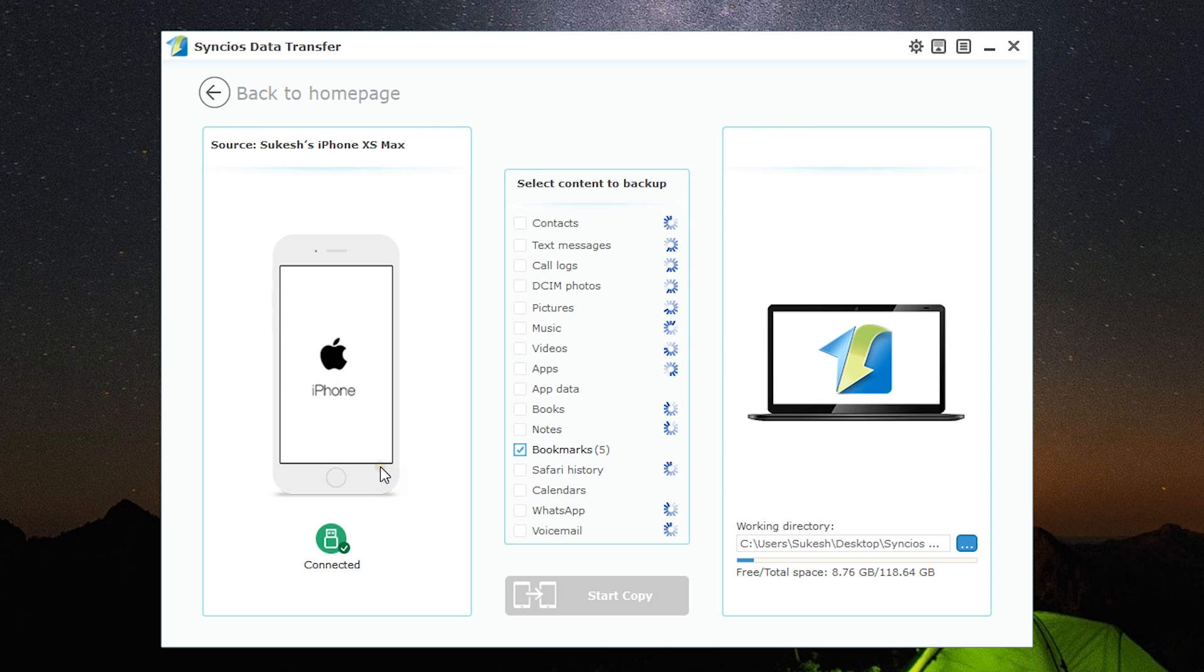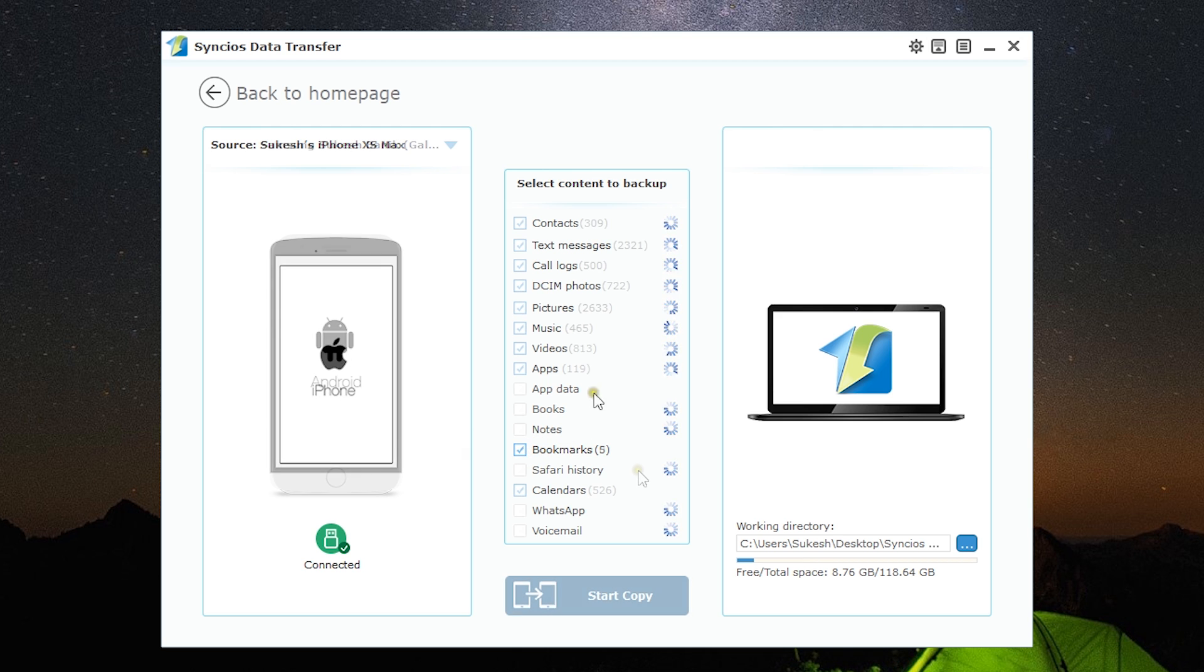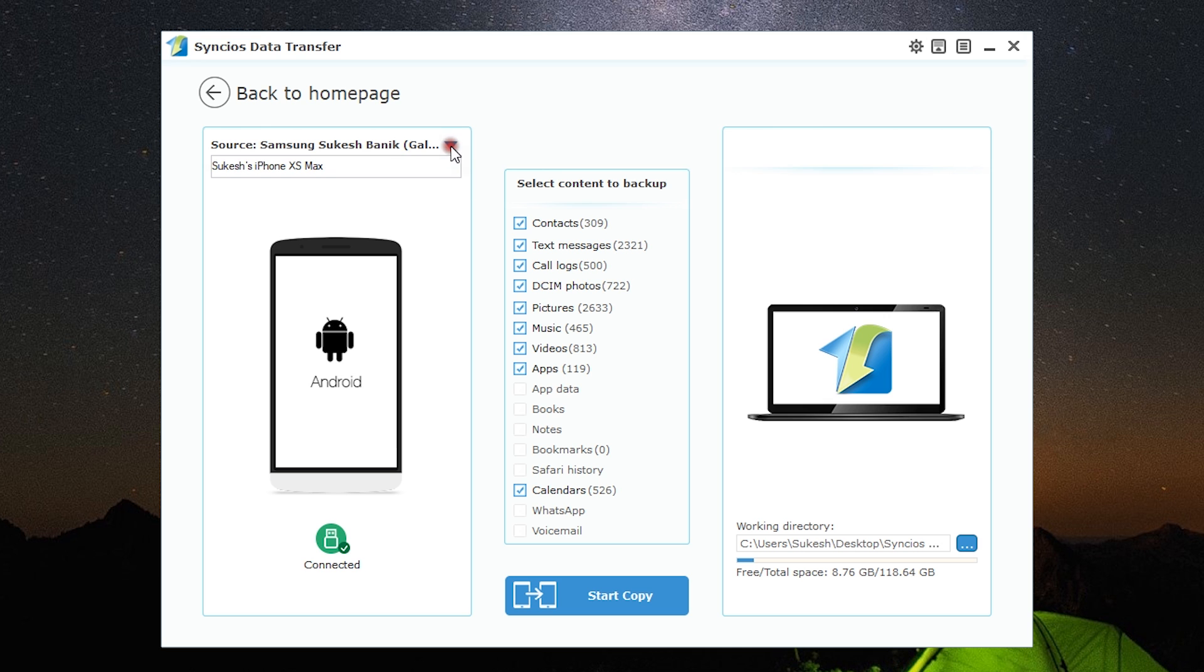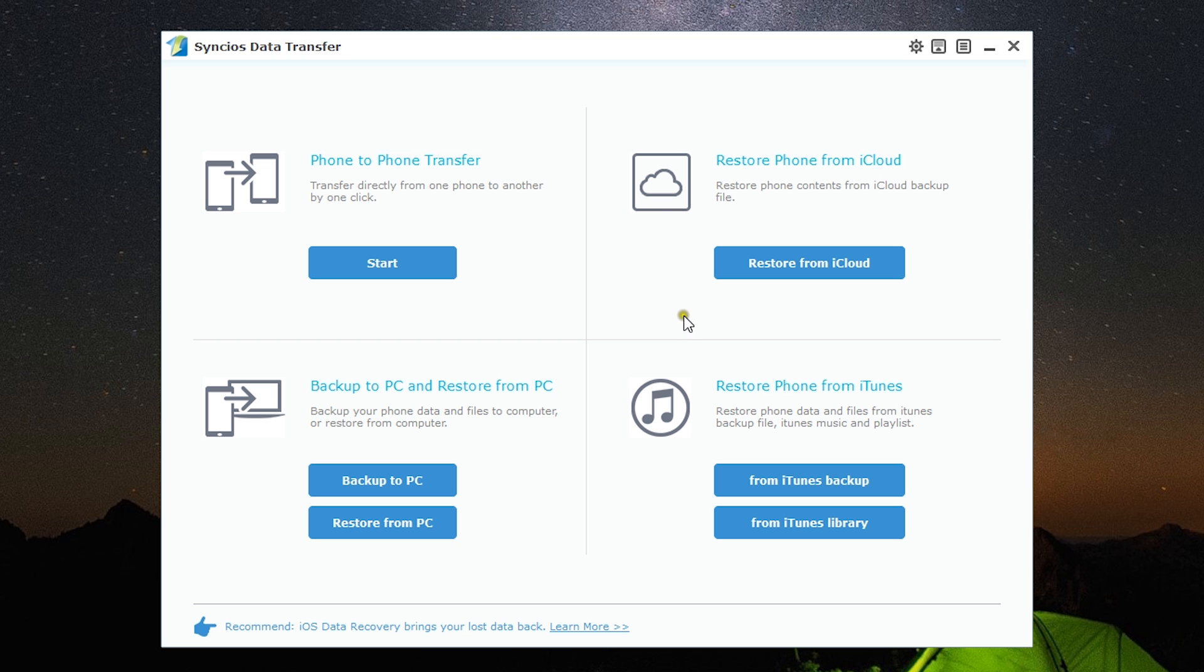The Sync iOS Mobile Transfer software is scanning the data on my phone. There you go, it's ready. Now I just need to select the content I want to back up. The source phone can be changed from this drop-down list. To restore from backups on your PC, just click here, select the file on your computer, and select the destination file.